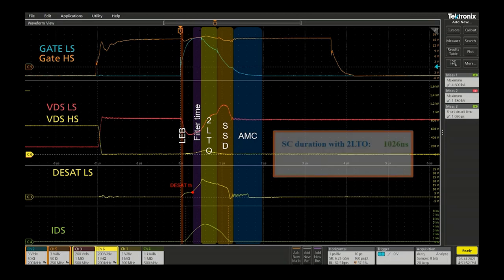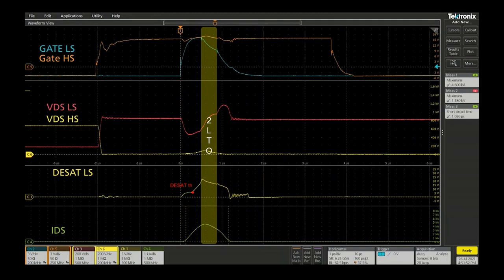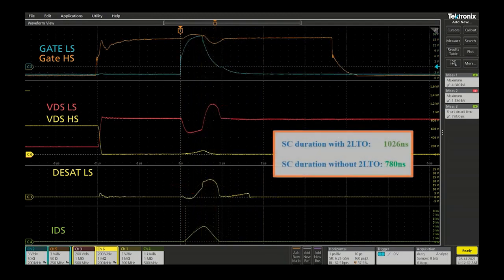With this setting, the short circuit duration is close to one microsecond but can even be decreased by disabling the two level turnoff feature. We can see here a short circuit duration just below 800 nanoseconds for a short circuit current peak around 460 amps.